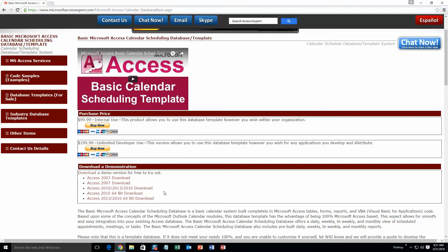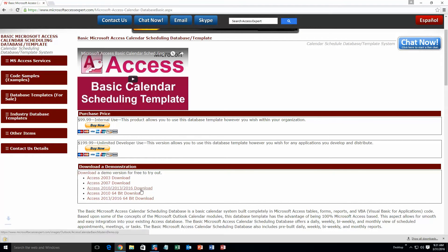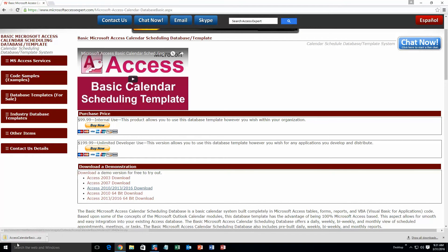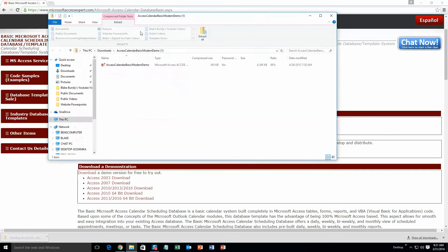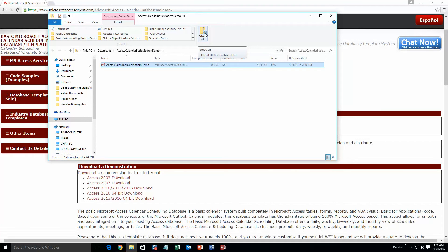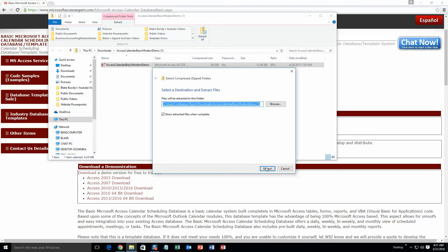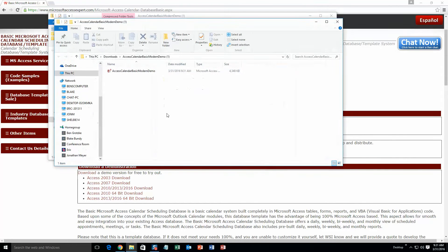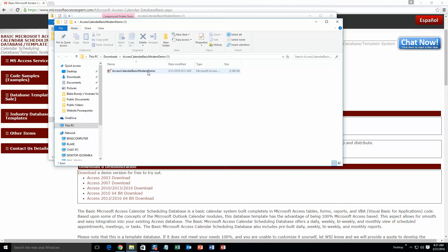I am going to go ahead and download this one. Once that downloads, open the file and then extract all the file because this file is zipped. So go ahead and hit extract all. Once you've done that, hit extract, and now you can open the file.